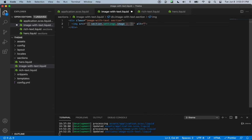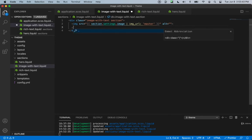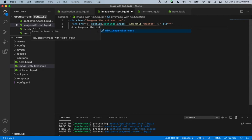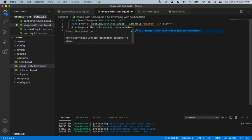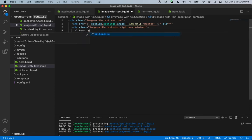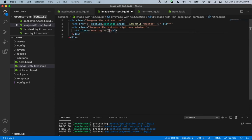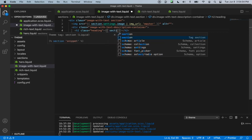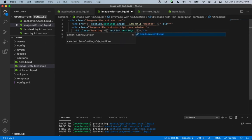Let's give this image a URL filter and we'll say that we want just the master. We'll fill out the alt a little bit later. And then just down here, we can create another div with the class name of image-with-text description container. And then we'll create an h2 with the class name of heading, and output section.settings.title.